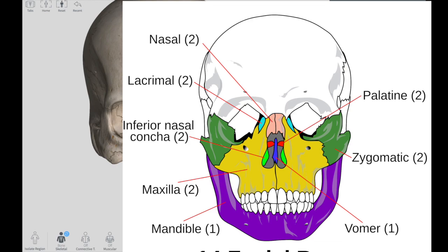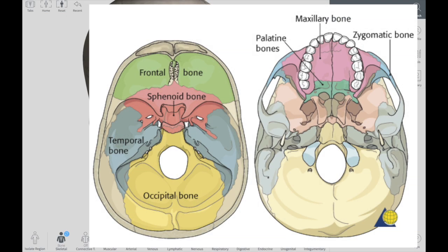On the inferior side, which is the base, it is formed by parts of your sphenoid bone, your temporal bone, and posteriorly by the occipital bone. Remember, the mandible is not part of the cranium and is not even part of your facial skeleton.